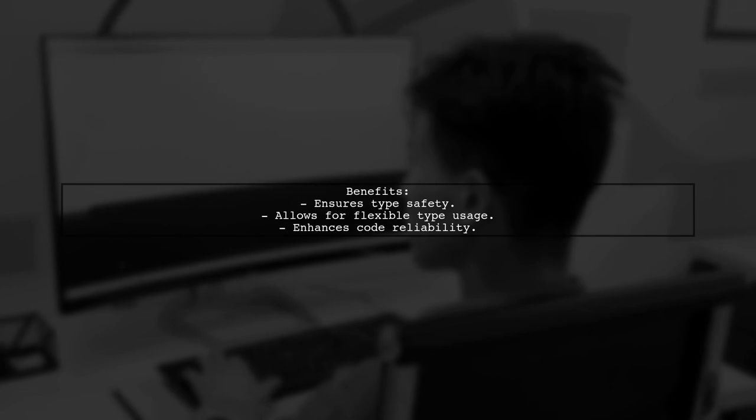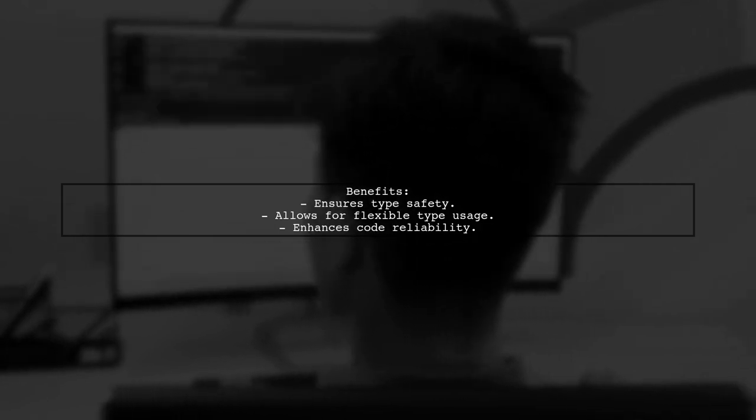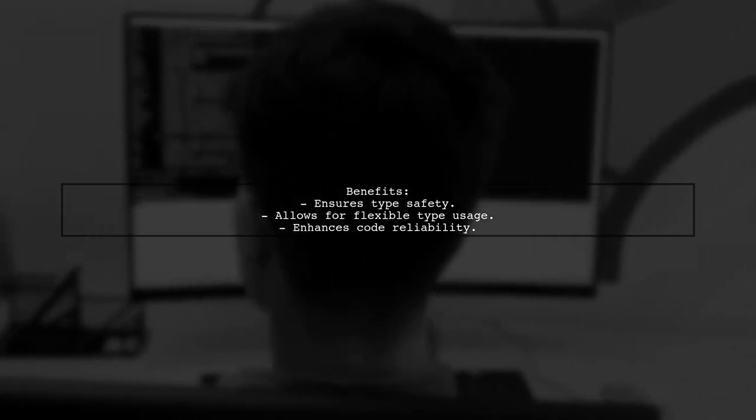By using this method, you can ensure that certain modules work exclusively with the correct types, enhancing the reliability of your code.